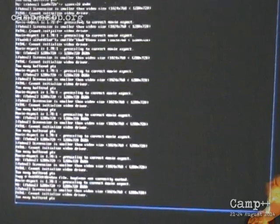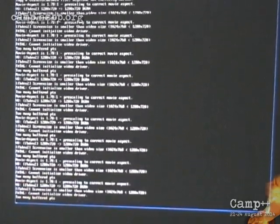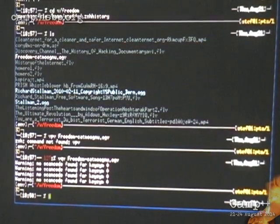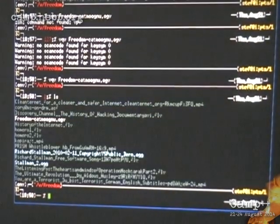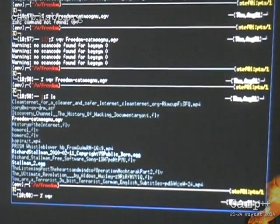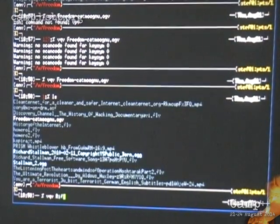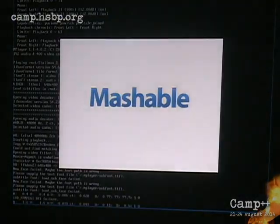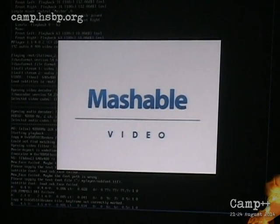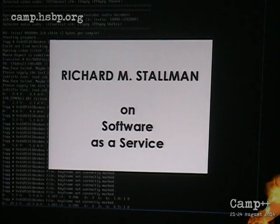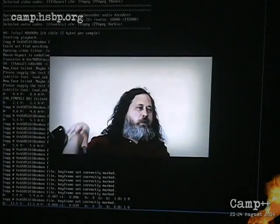Let's try another video. There's no full screen mode — my system is too slow for this — running in a frame buffer without video acceleration.